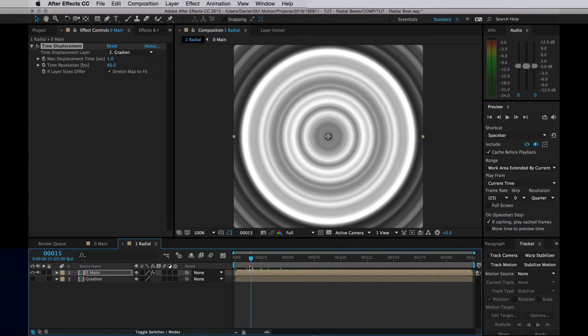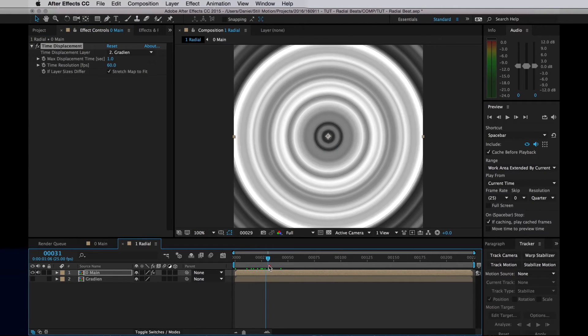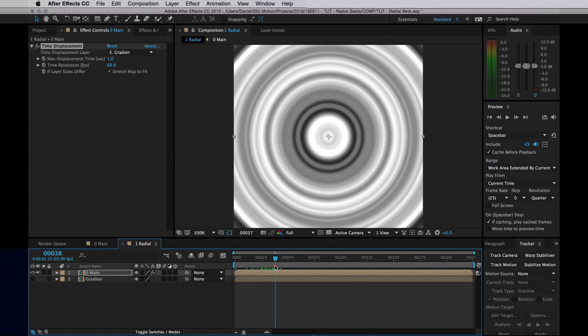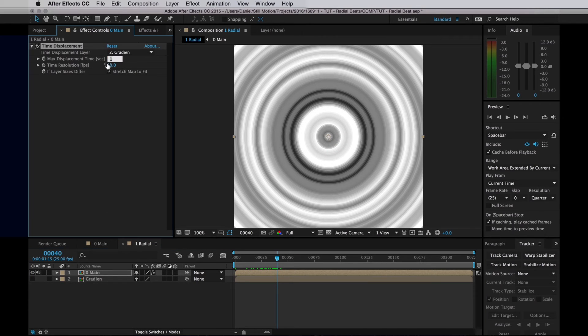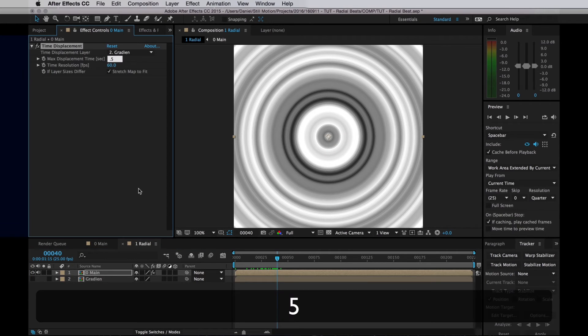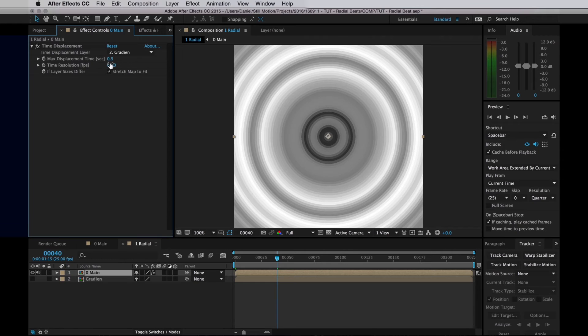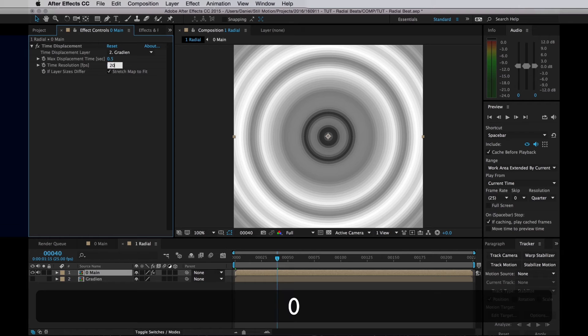And then it will simply offset the time of our composition based on the color values of the Time Displacement reference. I'll set the maximum displacement time to half a second, and to fix these lines I will need to turn up the time resolution as well, and I'll set that to 200 FPS.